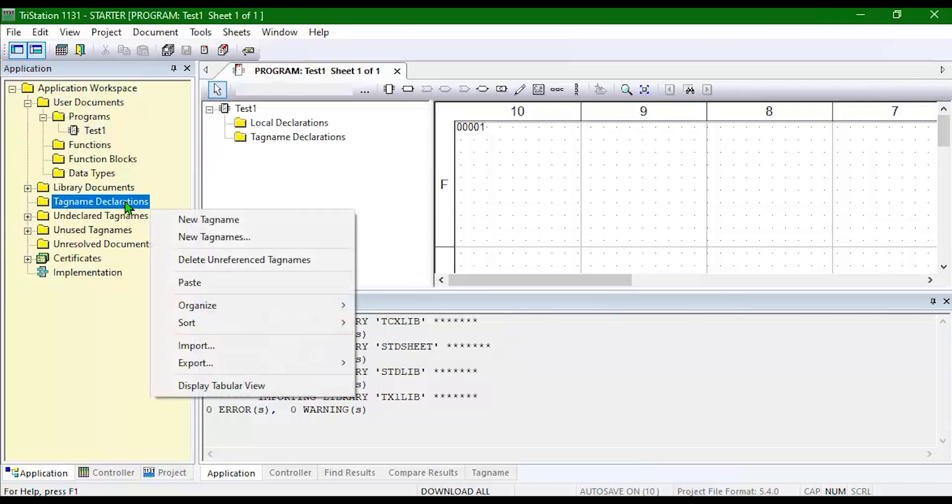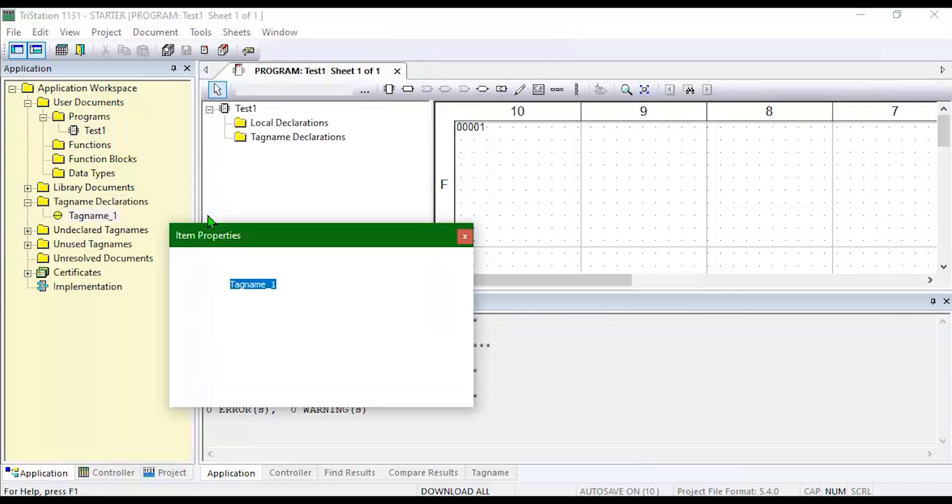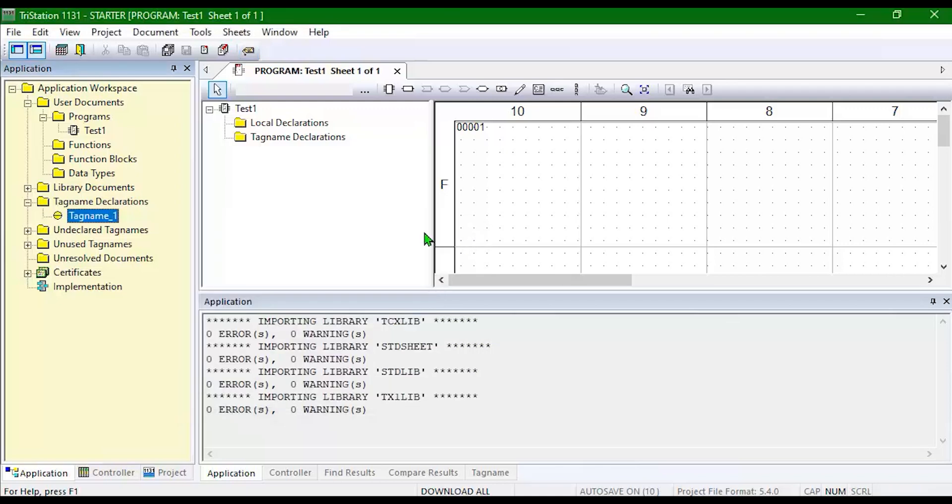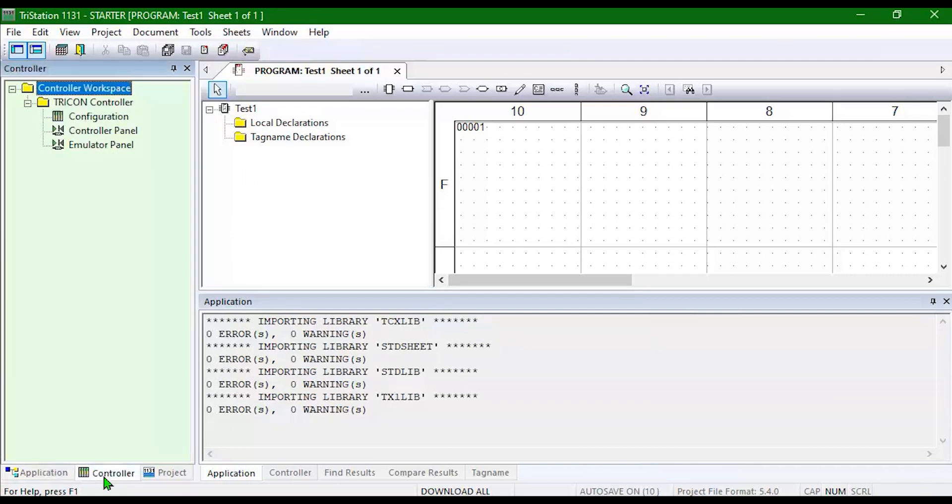And then I might add a new tag name. And then I can start programming. What I also need to take in mind is the controller tab at the bottom.